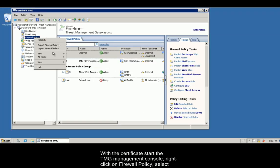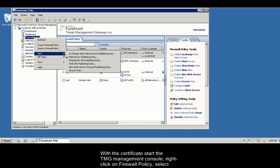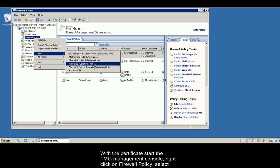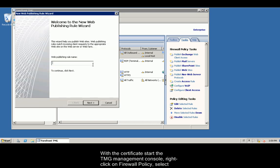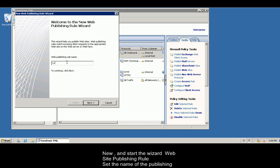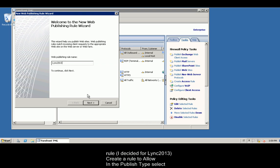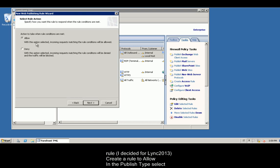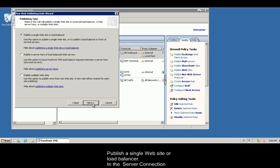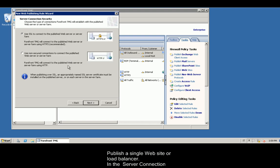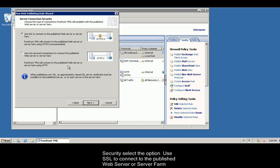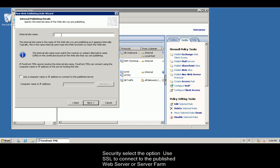With the certificate stored, the TMG management console, right-click on Firewall Policy. Select New and start the wizard. Website publishing rule. Set the name of the publishing rule. I decided for Lync 2013. Create a rule to allow. In the publish type, select Publish a single website or load balancer. In the server connection security, select the option Use SSL to connect to the published web server or server farm.